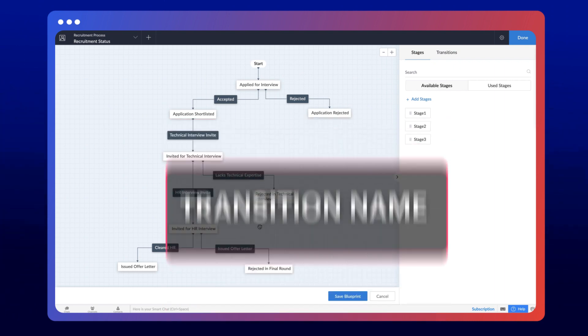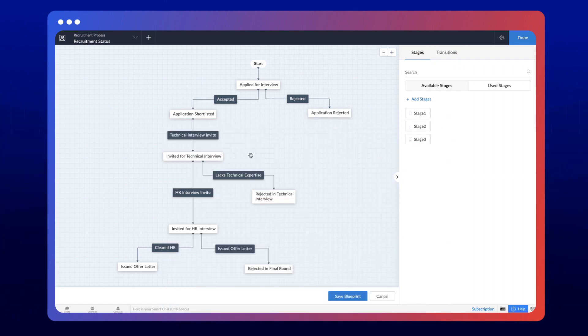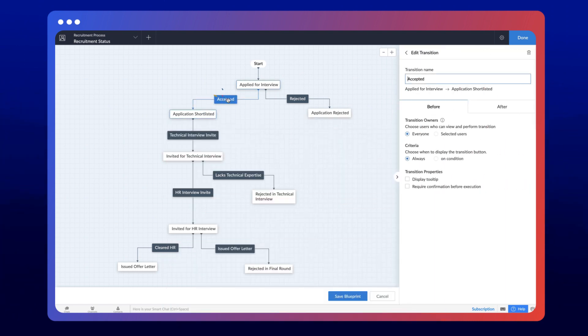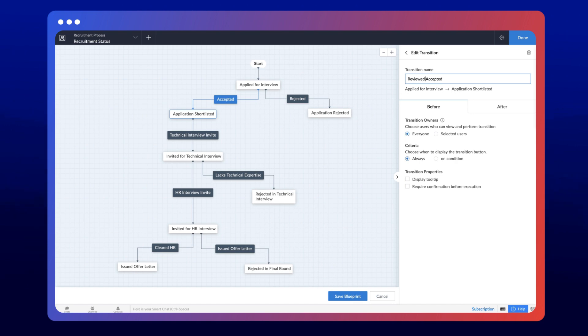To modify the transition name, click on the transition and the edit transition window will slide in. You can modify the transition name here. Any changes made in the edit transition tab will be autosaved.